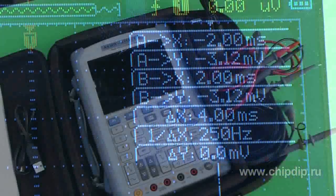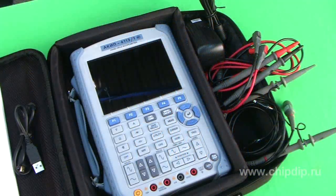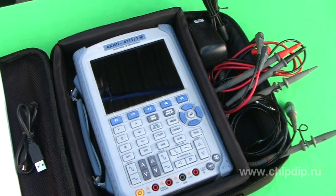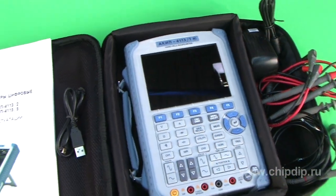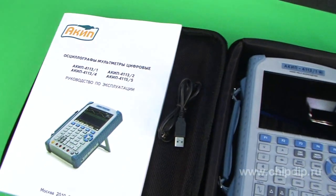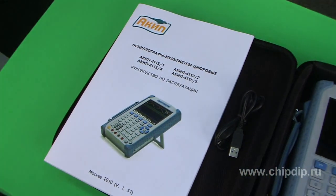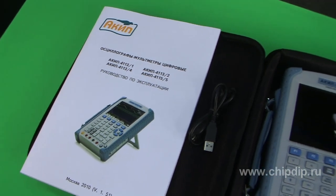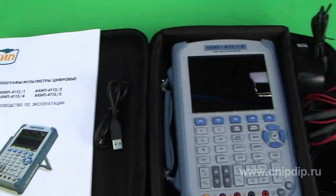The supply set includes multimeter probes, oscillograph probes (two pieces), a USB cable, a 220 V supply adapter, a convenient capacious soft case for carrying and storing the equipment, and the exploitation manual.